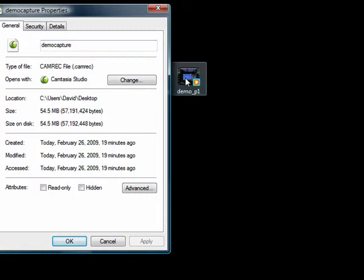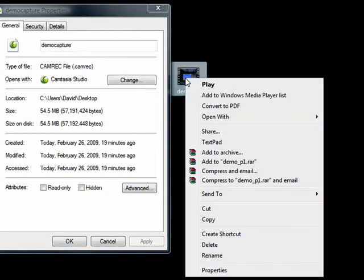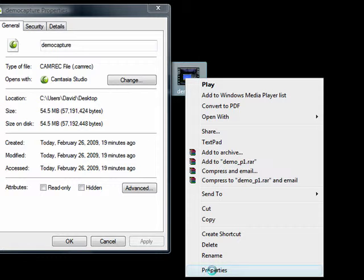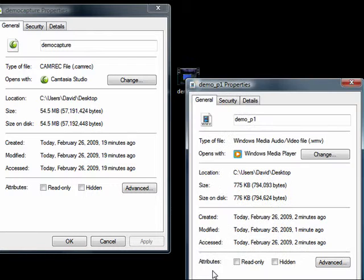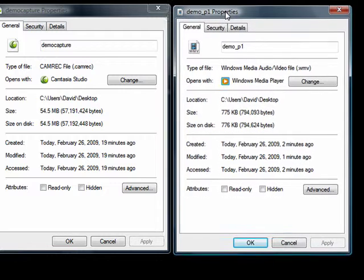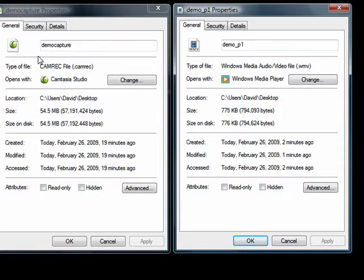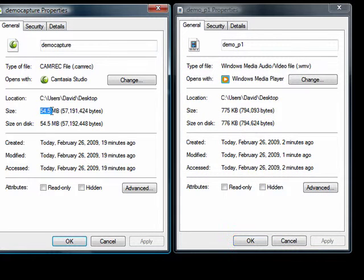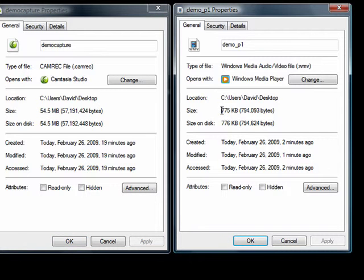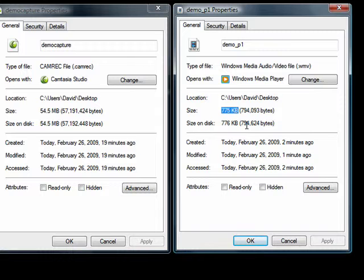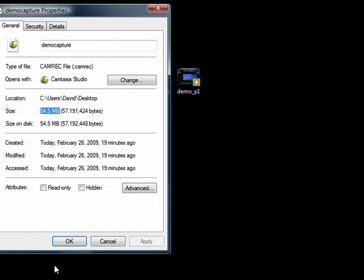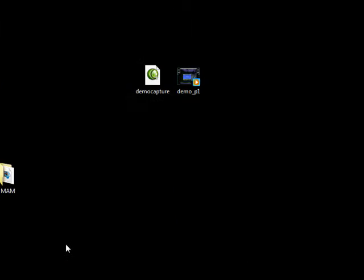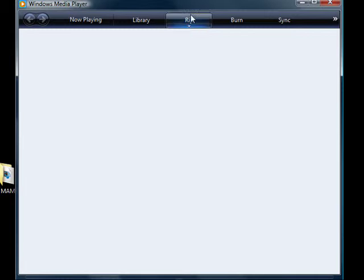And as you can see, the cam rec file is 54 megabytes, and the Windows Media file is not half of 54 megabytes. It's 775 kilobytes. It is seven times smaller, seven times smaller than the original. So two of those 775 kilobyte files does not add up to 54 gigabytes, I assure you.